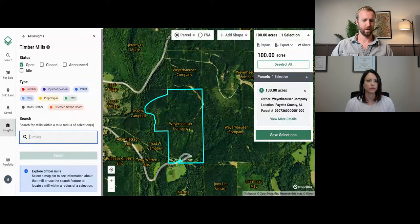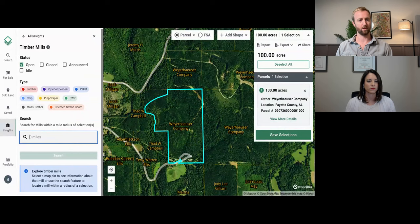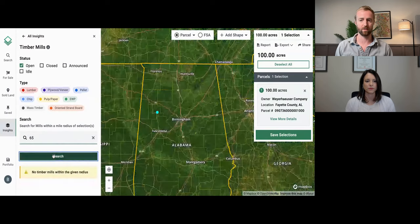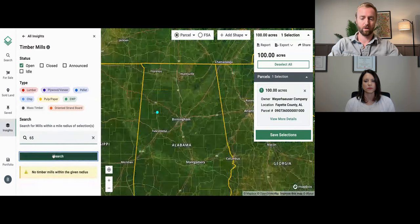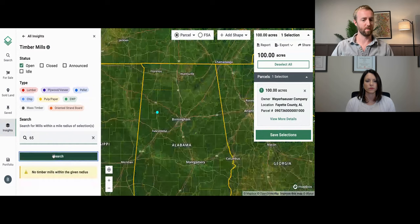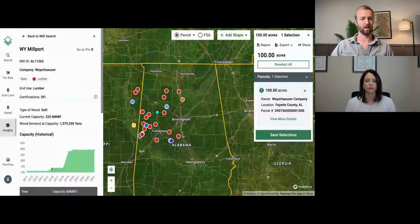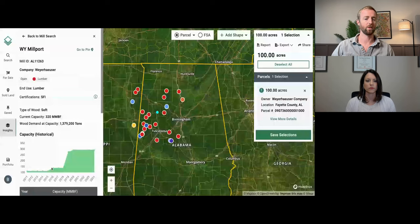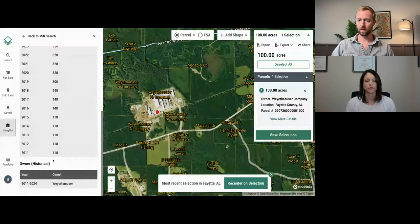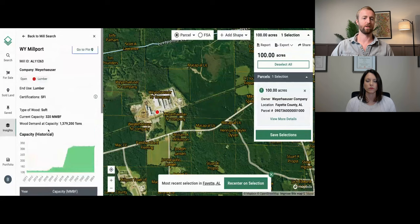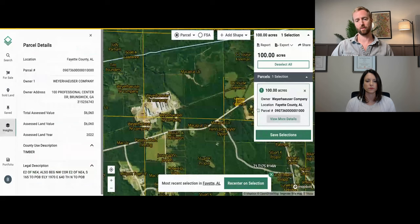You'll find information about how to sort by certain types of mills, status of mills, or sort by distance from your subject property. In this case, we have 100 acres selected in Fayette County, Alabama, and let's say we want to know about mills within a 65-mile radius of that property. We'll enter that and you'll quickly get a population of those mills in the vicinity. Once I look at these, I can click on one, zoom into it, and see what type of mill it is, historical capacity of that mill, as well as the historical owner — all coming from the ForRisk Timber Mill database, simply visualized here in the application.